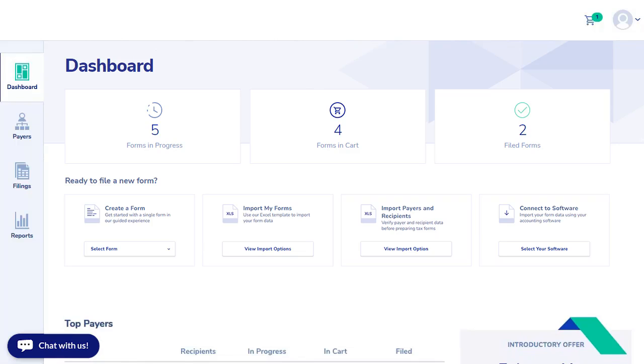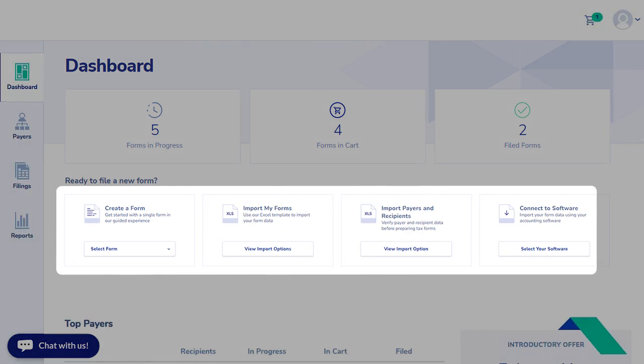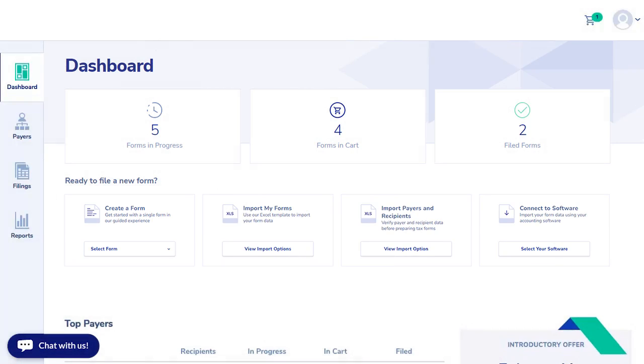The dashboard allows you to quickly access your payers, recipients, and to create a form, import forms, or connect to software. Importing forms is quicker than manually entering data if you have multiple forms to create.